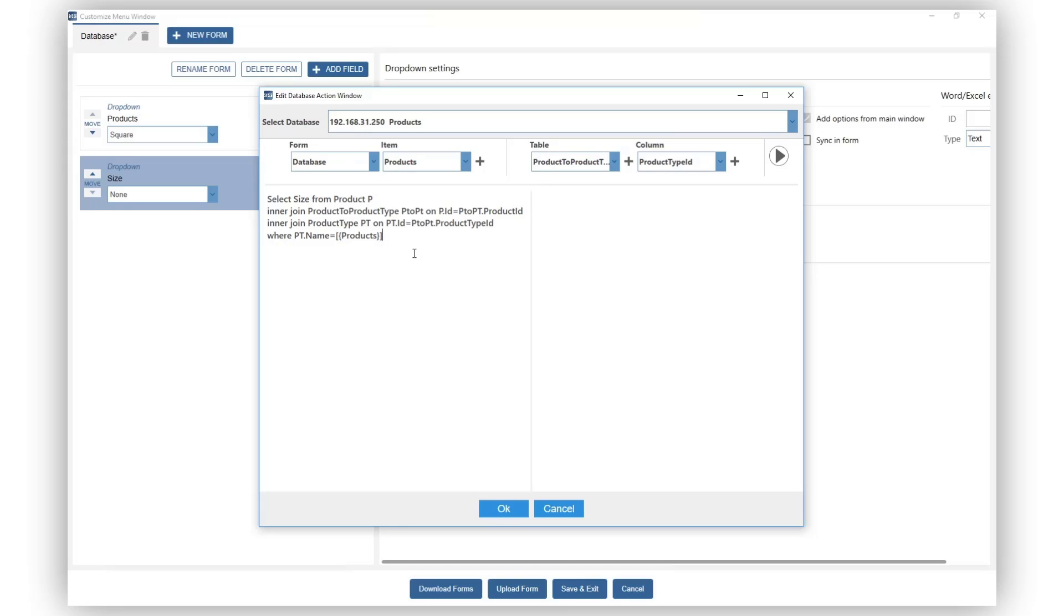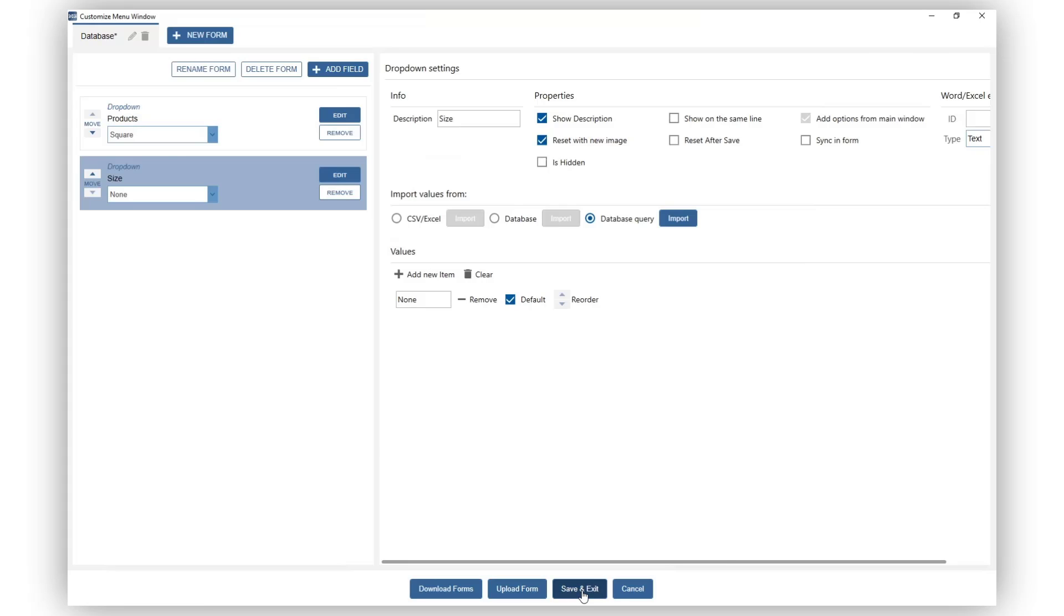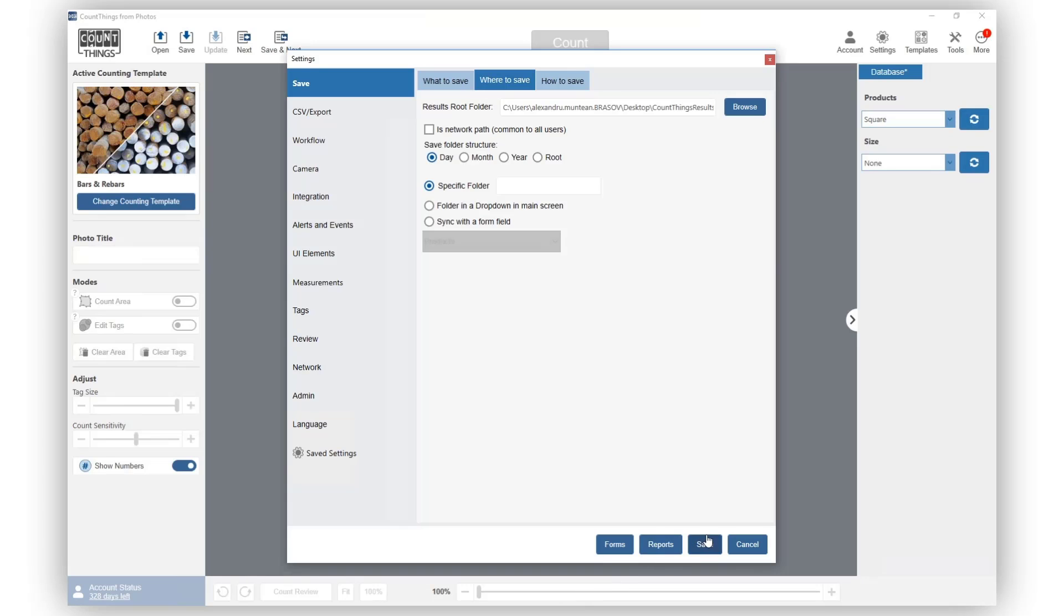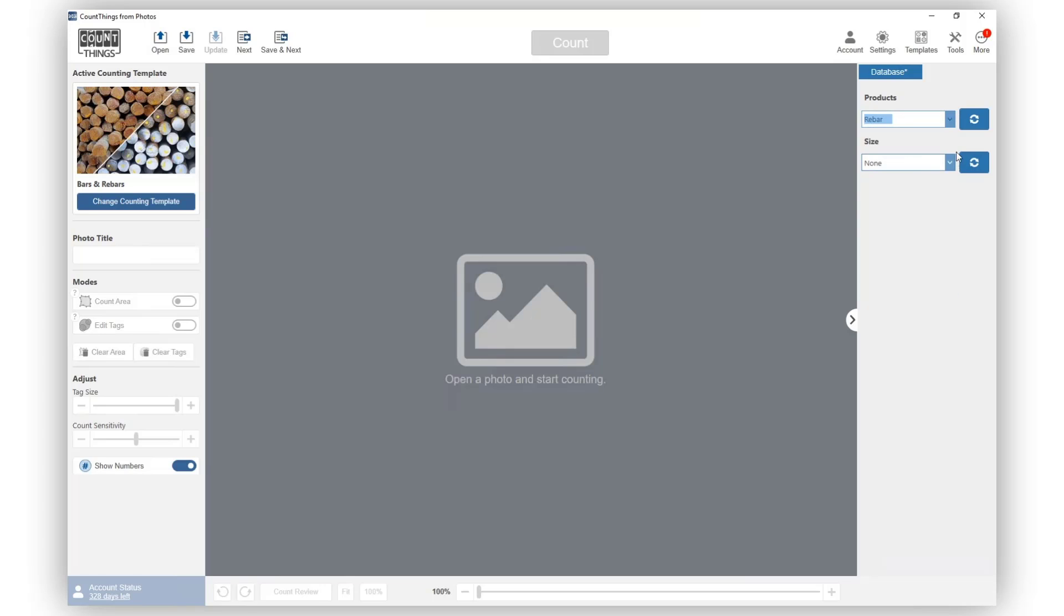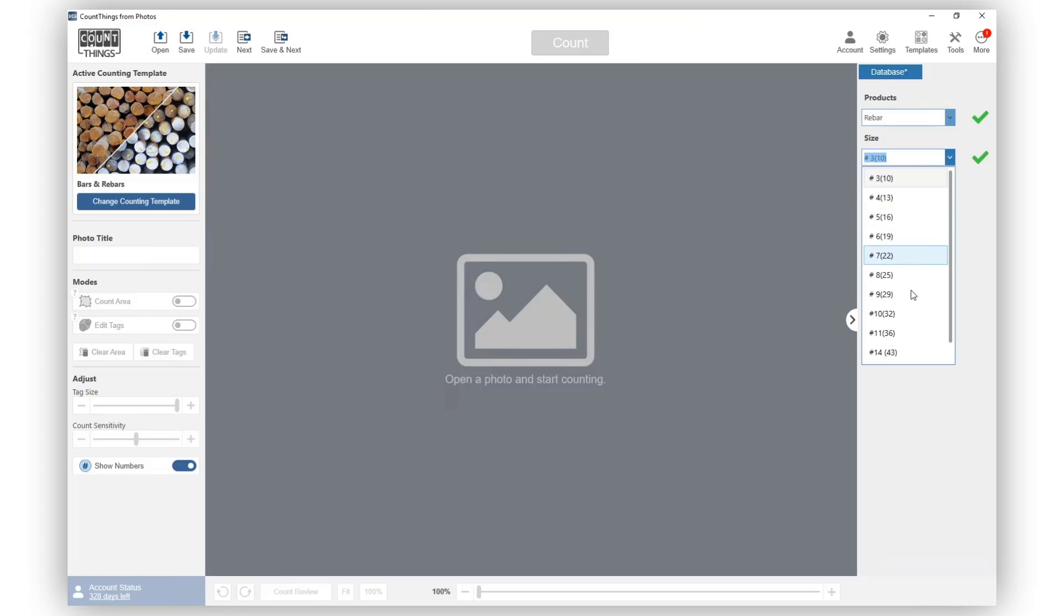Click Play button to preview the query. Now, when you select any products, the dropdown refreshes and shows you all the values for the size of that product.